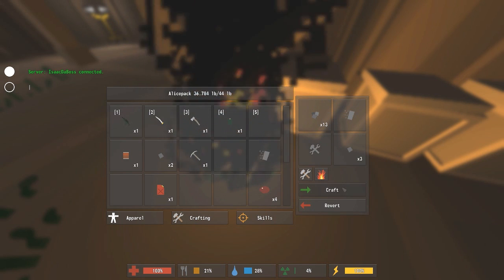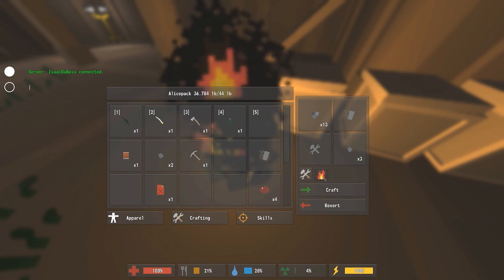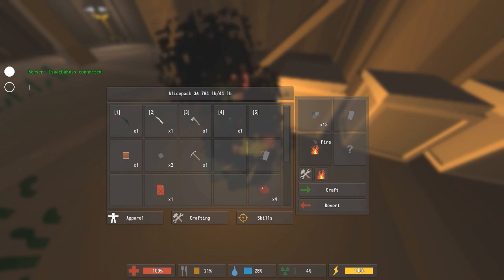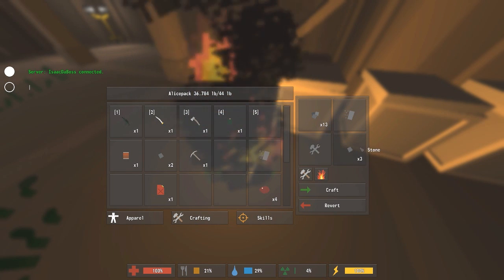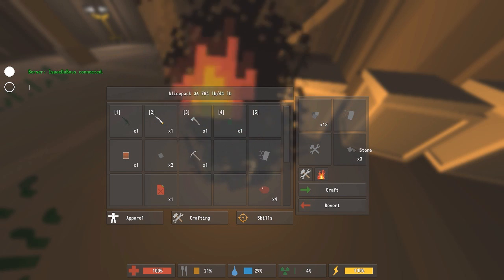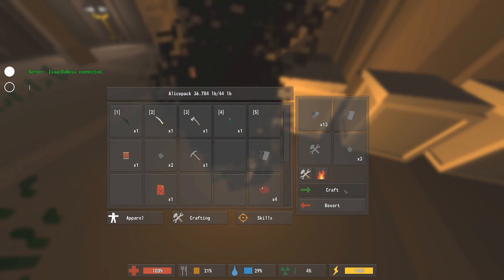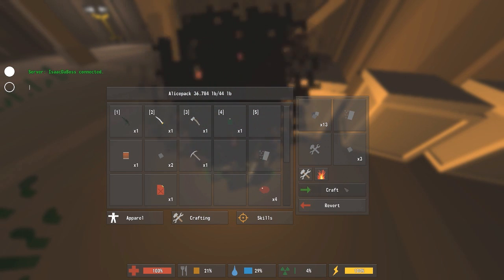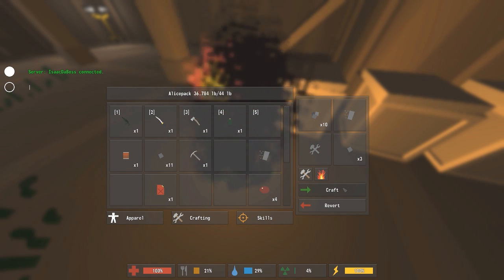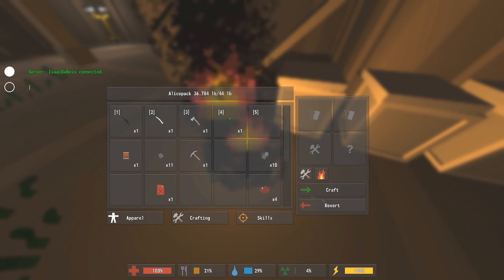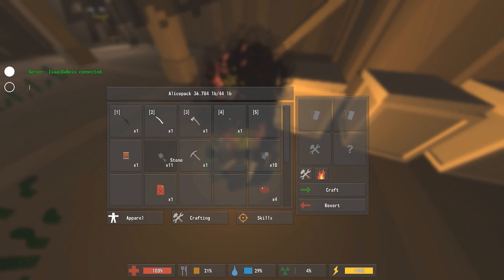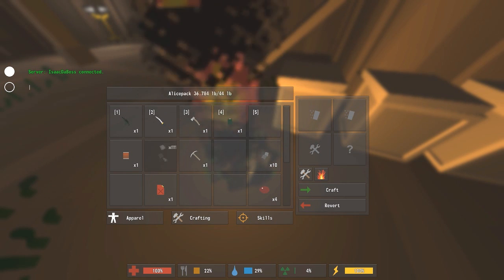You need to be next to a campfire. You need to make stone out of the rocks. Then you need at least 10 stone.